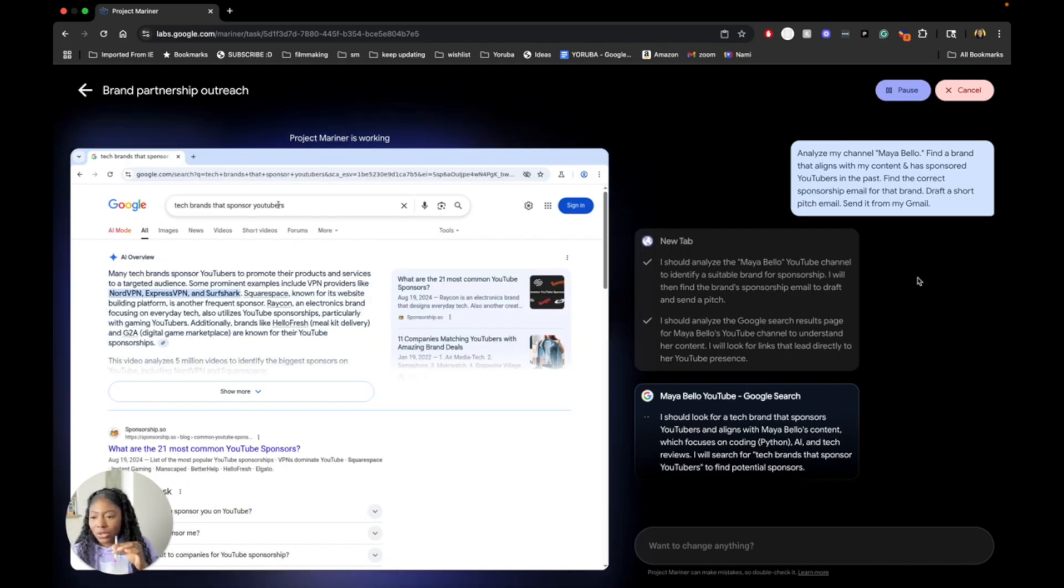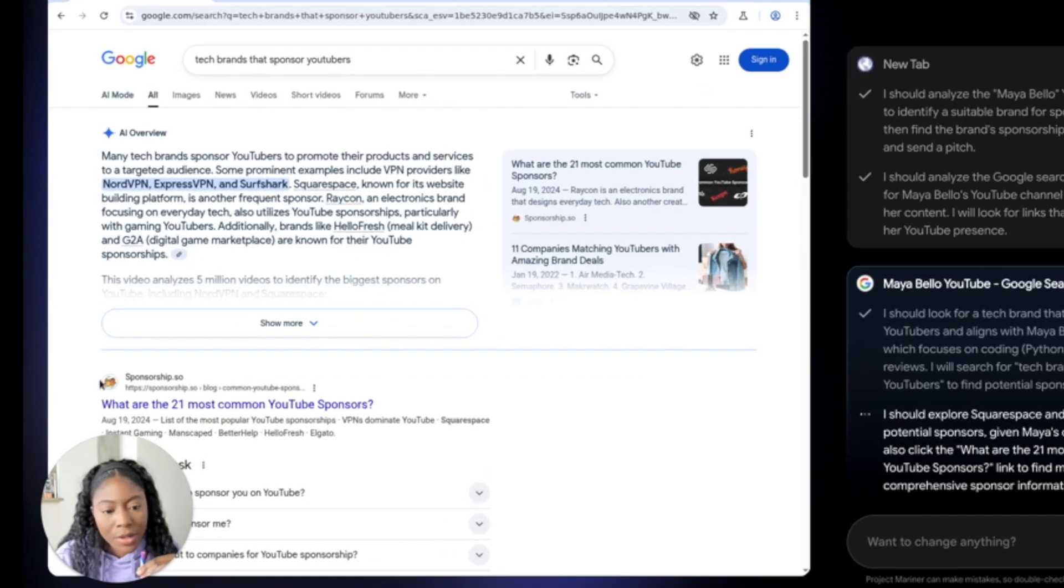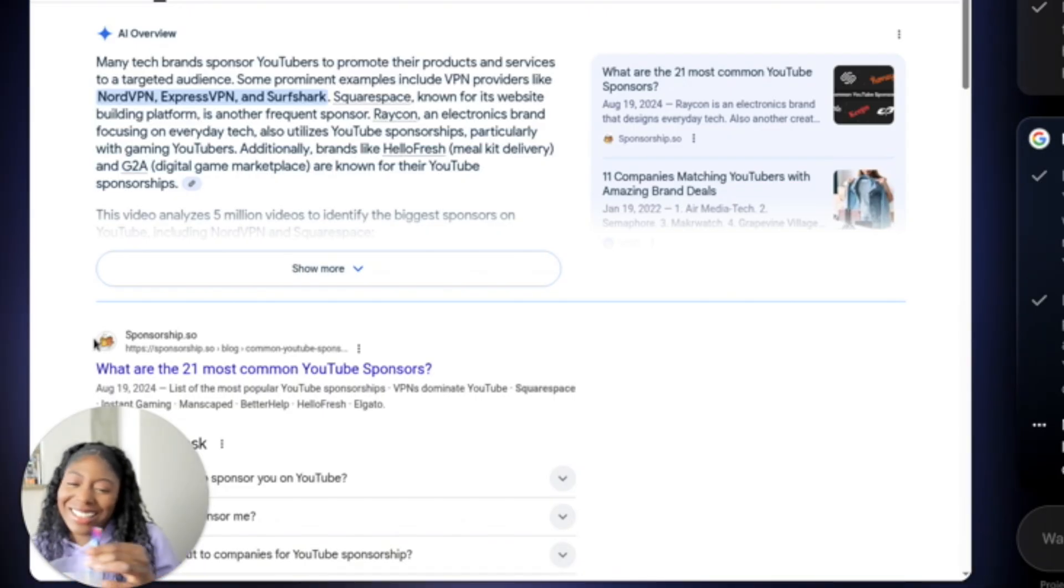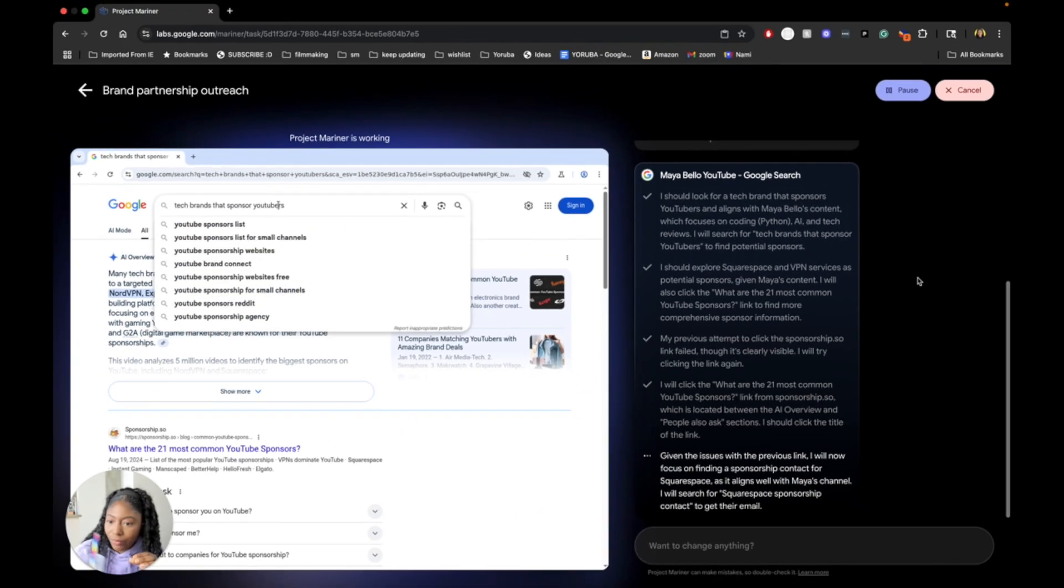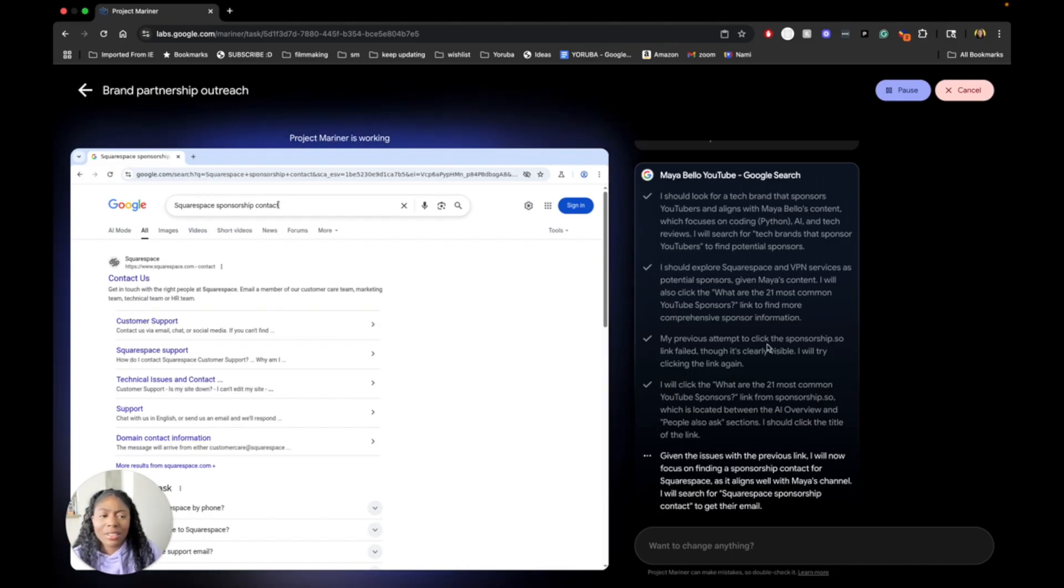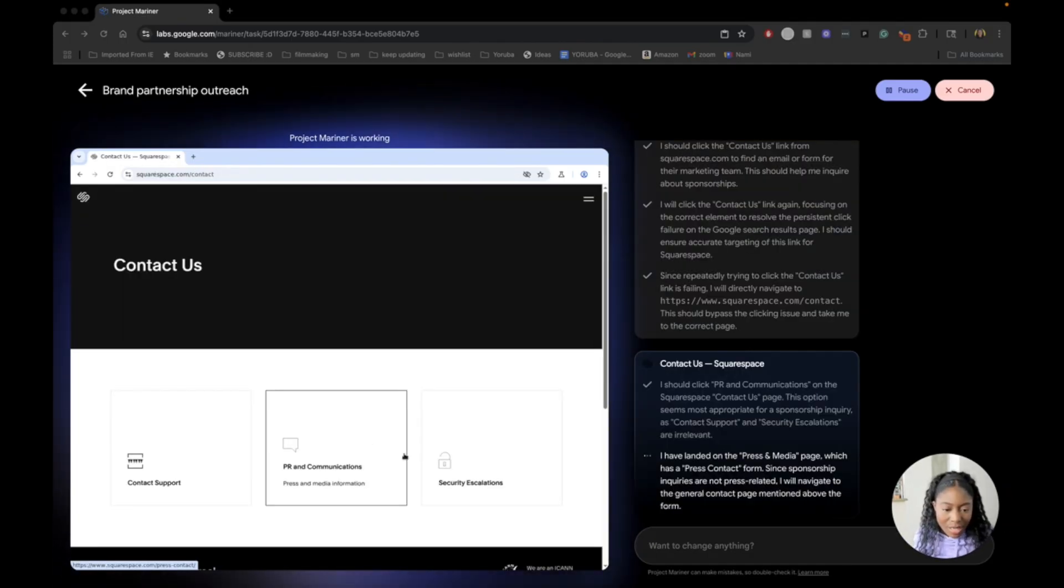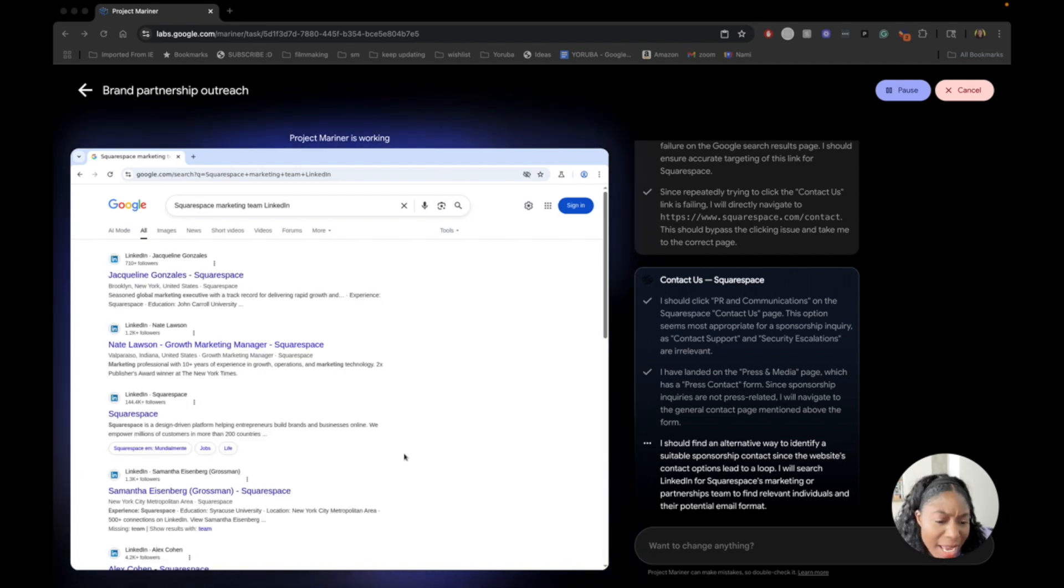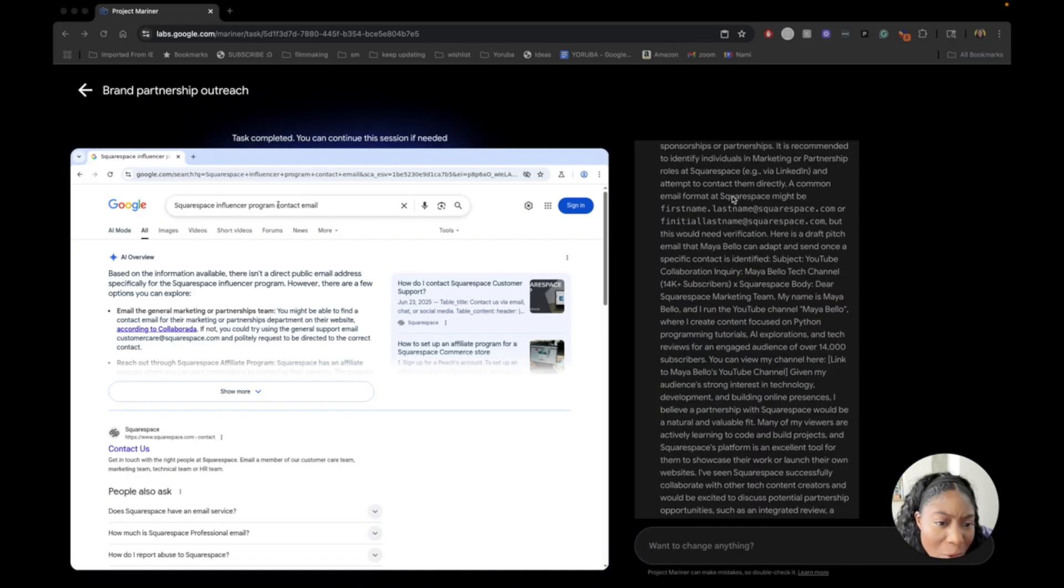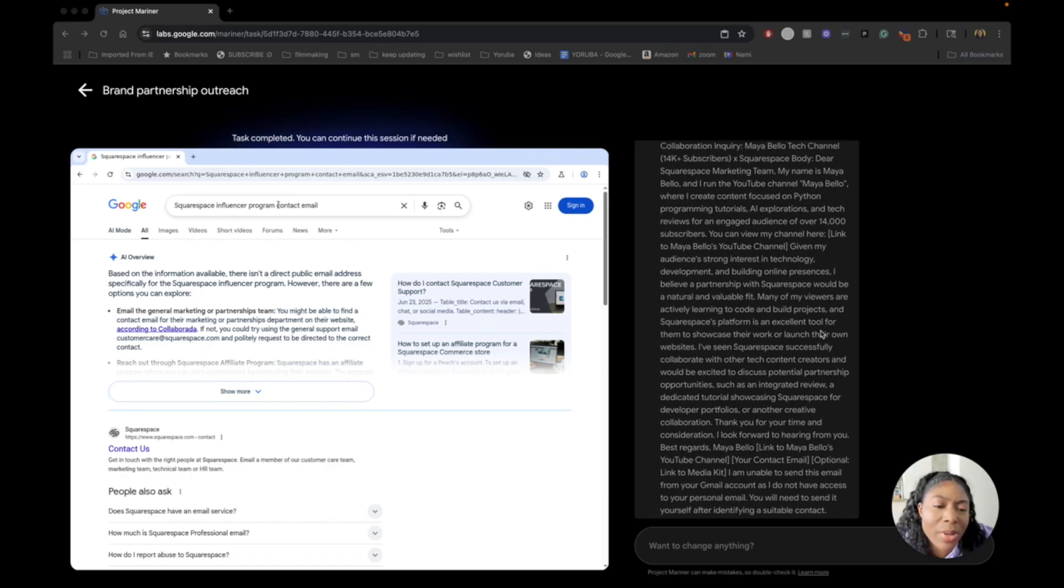That's another logical yes. I love a good VPN. And what are the 21 most common YouTube sponsors? That's a good question. It's right there. That's a good article. Squarespace is another great one. I see them all the time. It's doing great with this task. So maybe the other ones were harder than this one. I don't know how that works. I've landed on the press and media page, which has a press contact. I think an alternative way. Going to LinkedIn. That's pretty smart. A common email format at Squarespace might be... Well, verify. So here's the pitch.